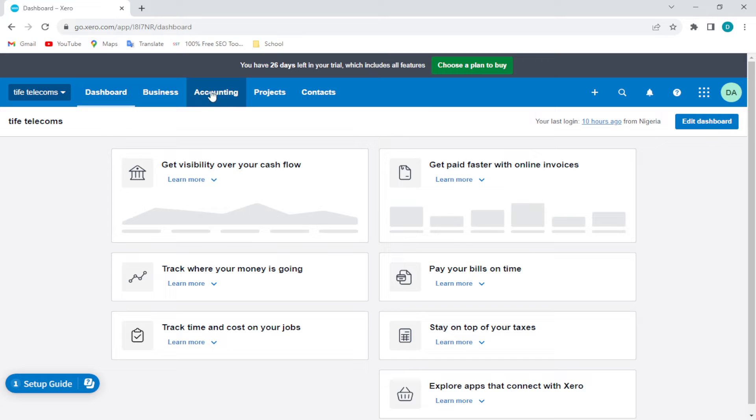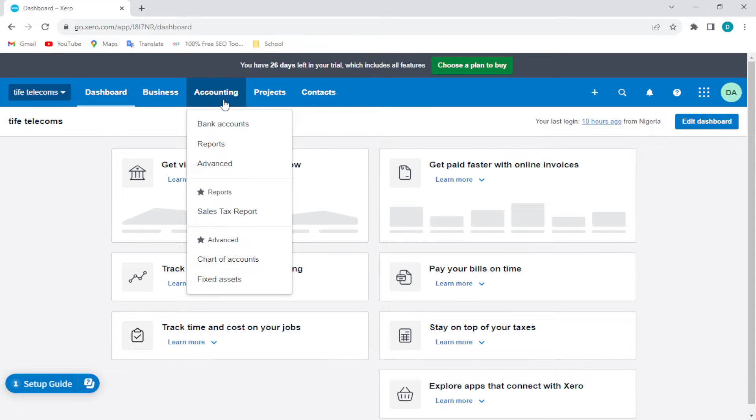Just go ahead and click on Accounting. Now in the Accounting, once you click on it a menu will be displayed. Go ahead and select Advanced, located above.